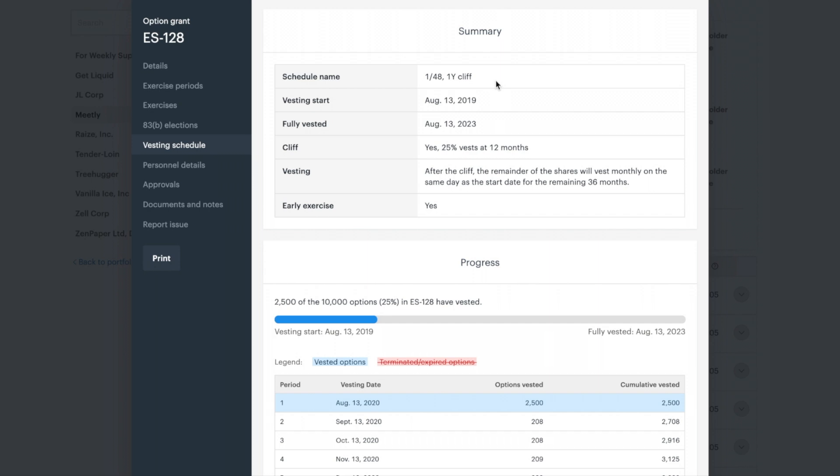A common time-based schedule is a 1 over 48 monthly with a 1-year cliff. 1 over 48 refers to the total period of time it will take for your security to be fully vested. In this case, 48 months or 4 years.